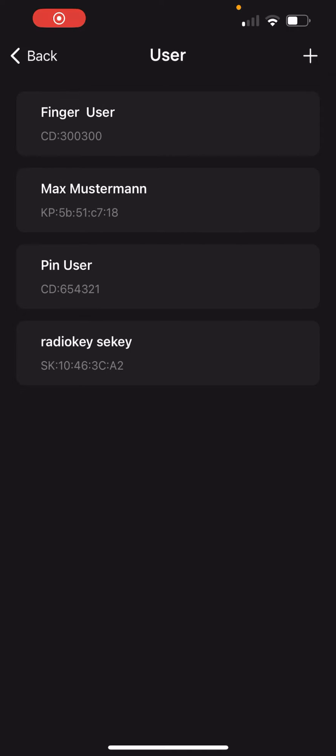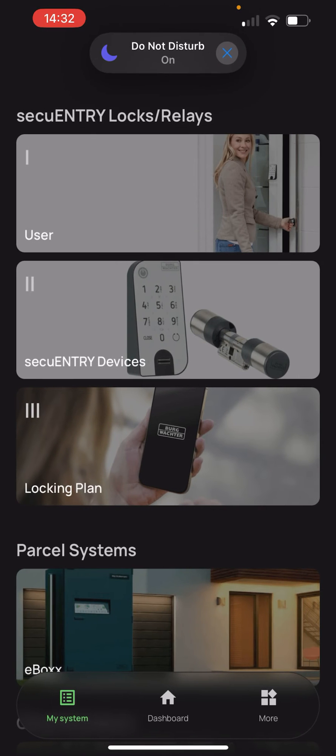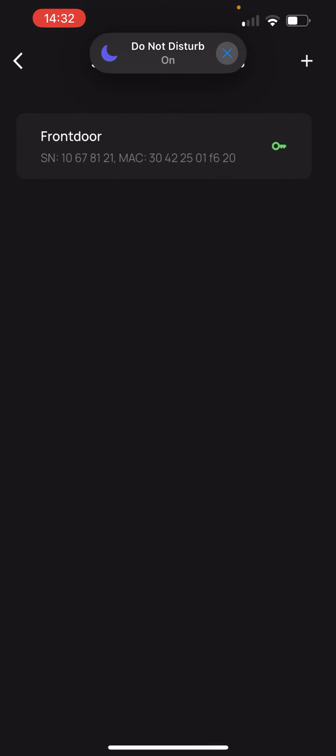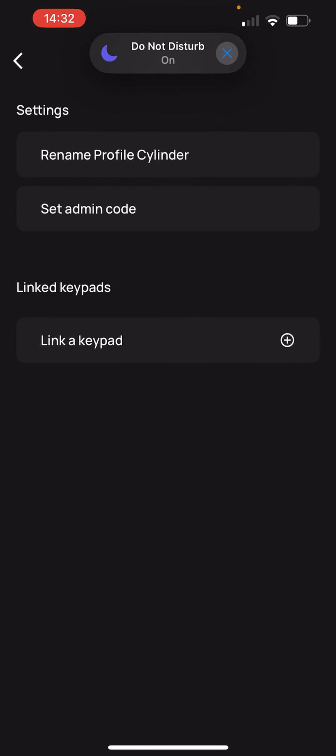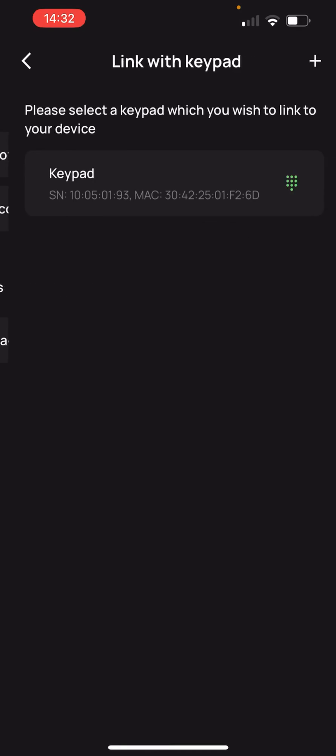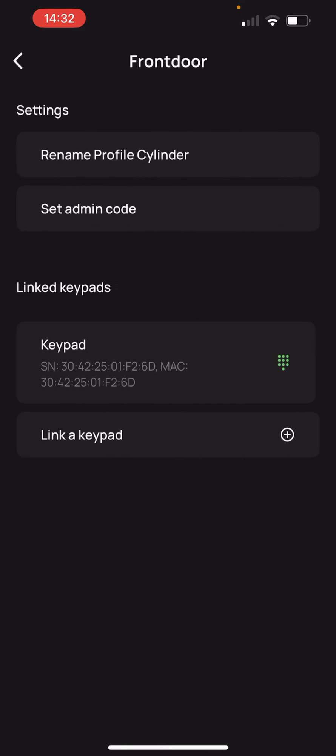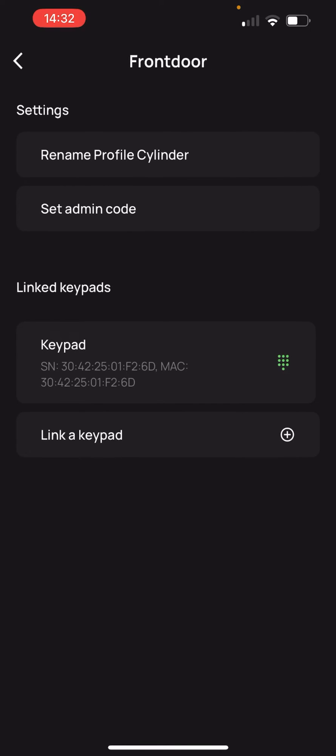We go back to step 2, secure entry devices. We select our front door and now must link the keypad with our cylinder. Therefore we press link a keypad and select the keypad we just created. Now they are linked to each other.